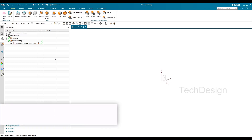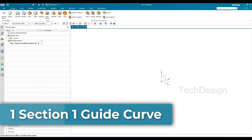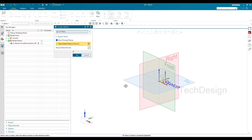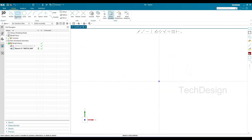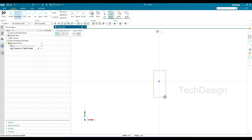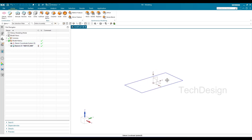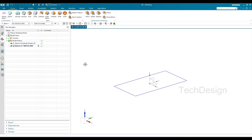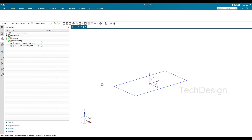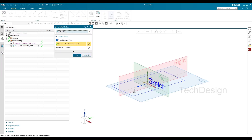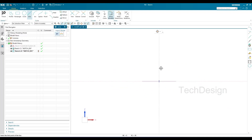The first method is one section, one guide curve. I'll go to Sketch on the bottom plane and create a simple rectangle — this is going to be my section curve. Now I need to create one guide curve. I'll go to Sketch again and select this plane, because the guide curve will always be normal to the section curve.